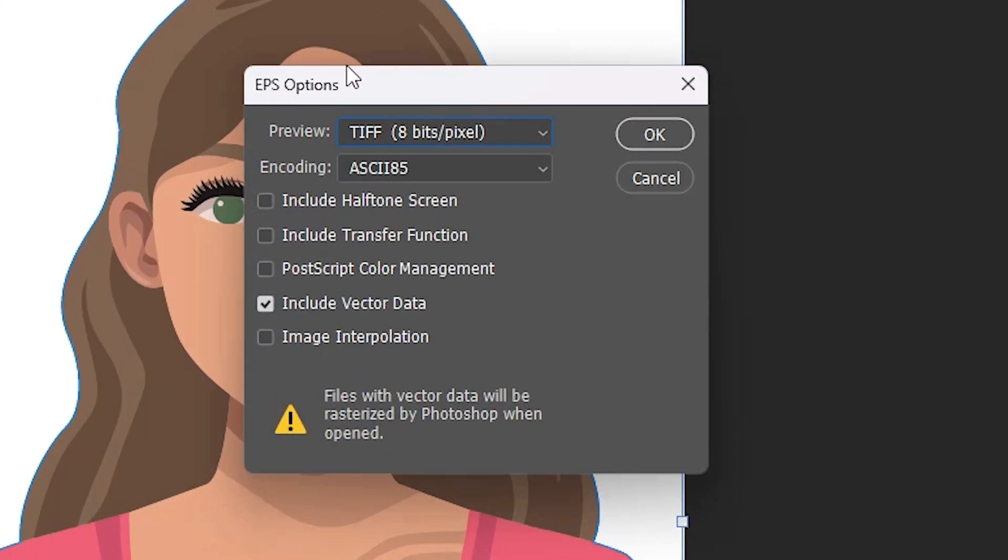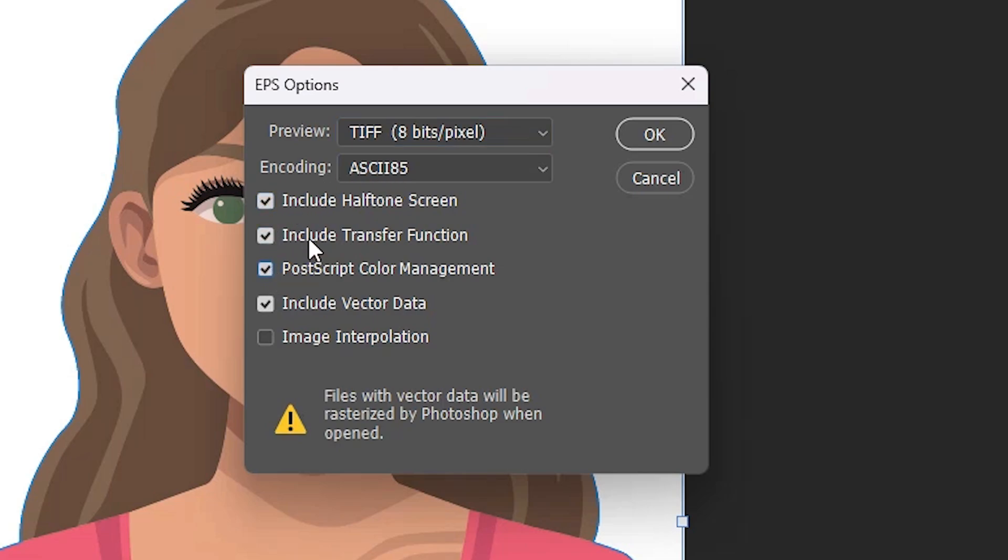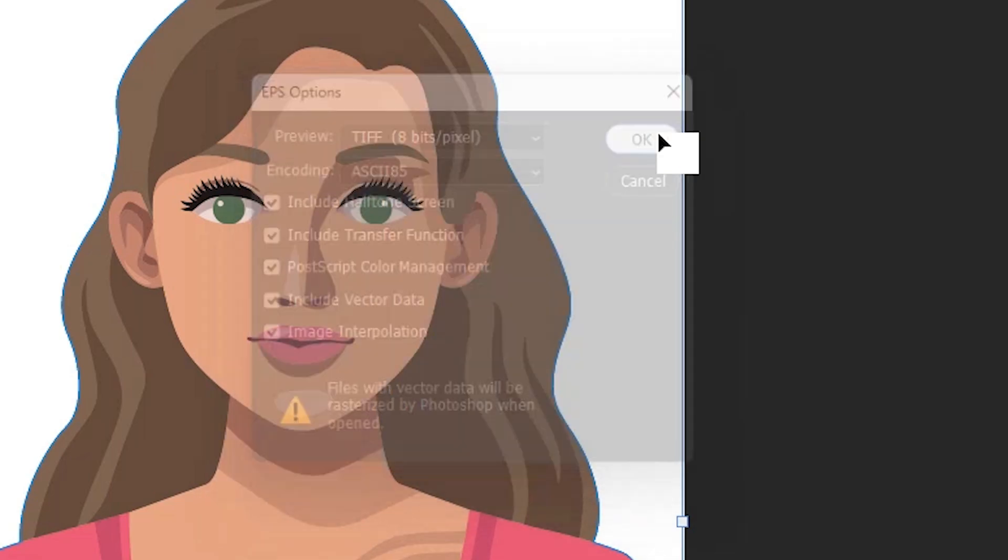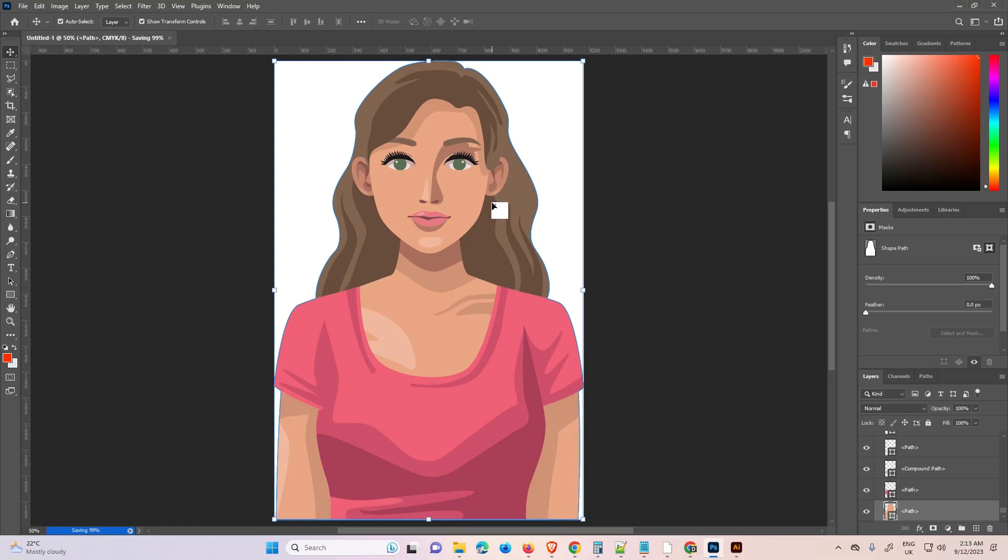Now it asks for some options. Go with this preview, encoding, include halftone screen, include transfer function, PostScript color management, and include vector data. Select all these options and click OK.